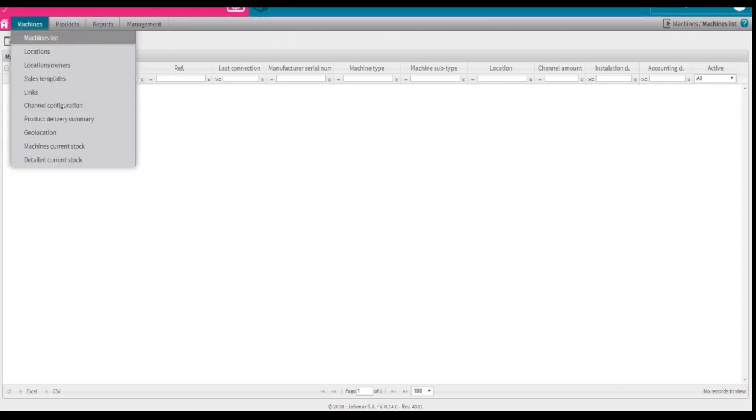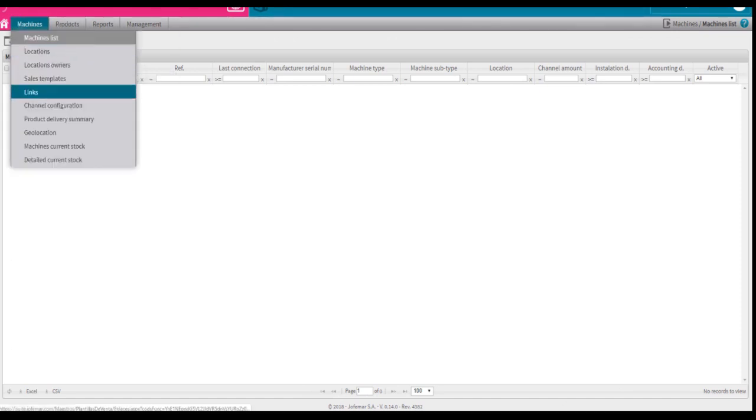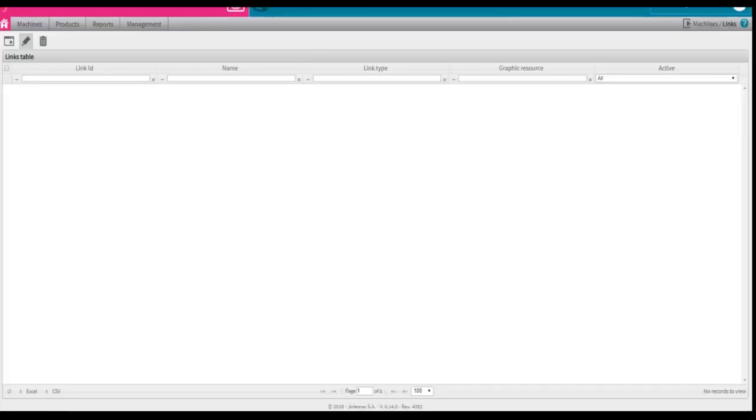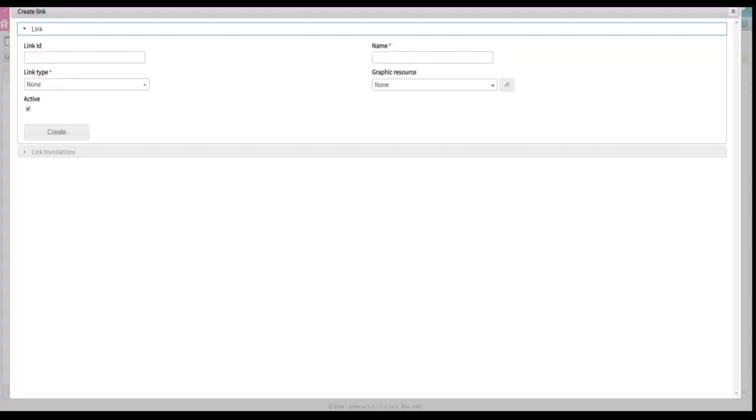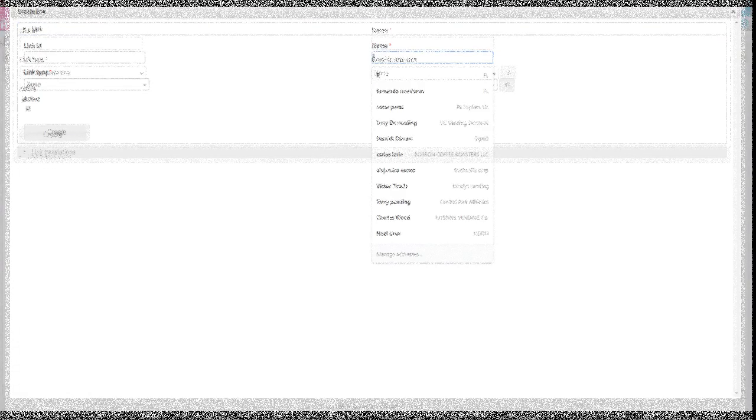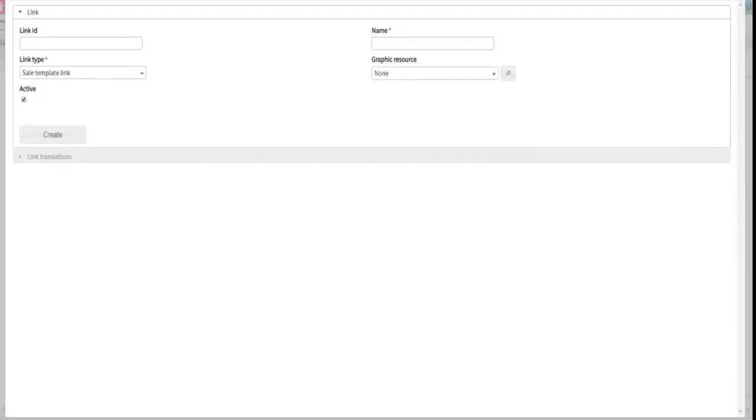Under the tab machines, select links. Click on the square with the plus sign to add the back bottom. A new window will come up. Under the name field, type back bottom.